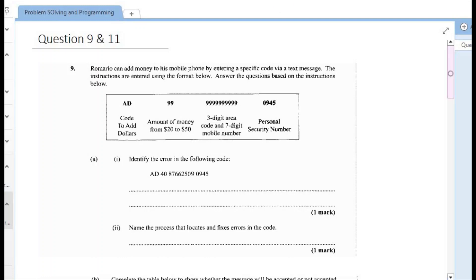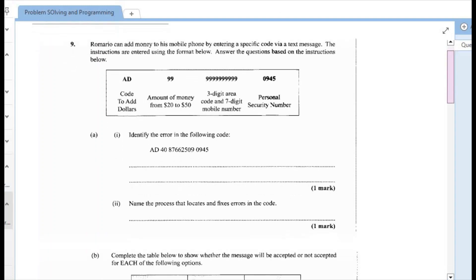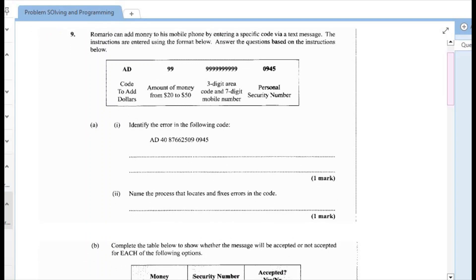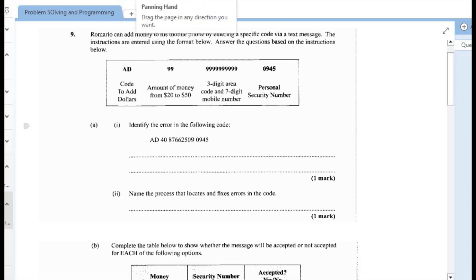Question 9 says that Romario can add money to his mobile phone by entering a specific code via a text message. The instructions are entered using the format below and we are expected to answer the questions based on the instructions. So the format that is given here is that there is a code to add the dollars and that code is AD.